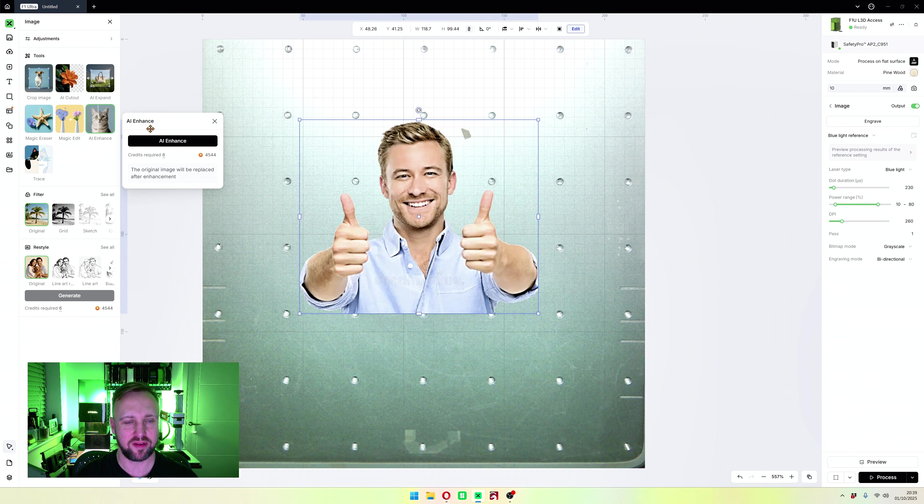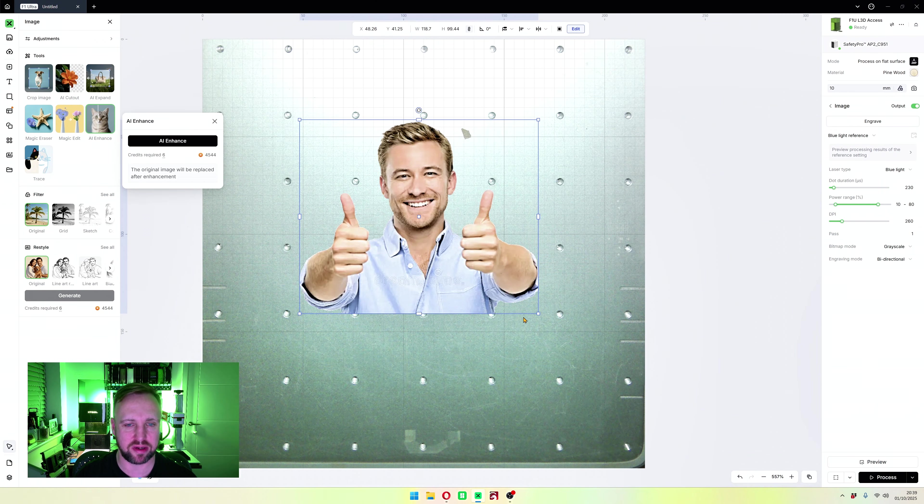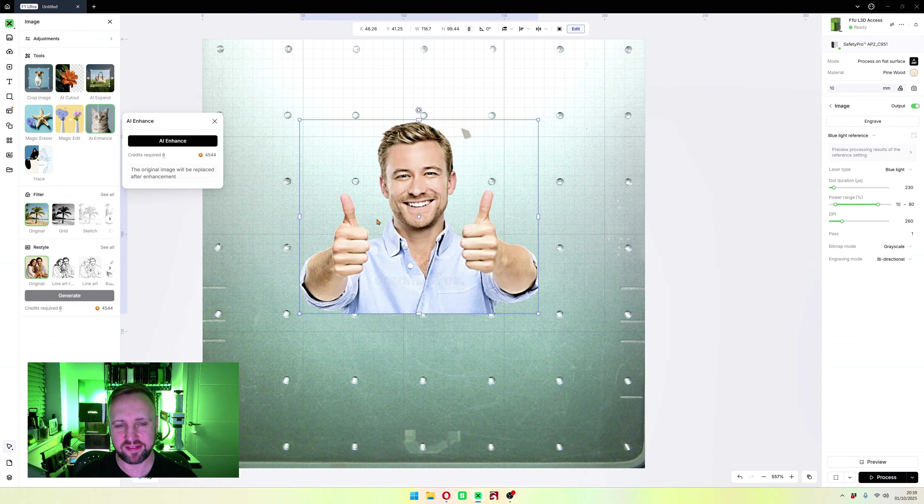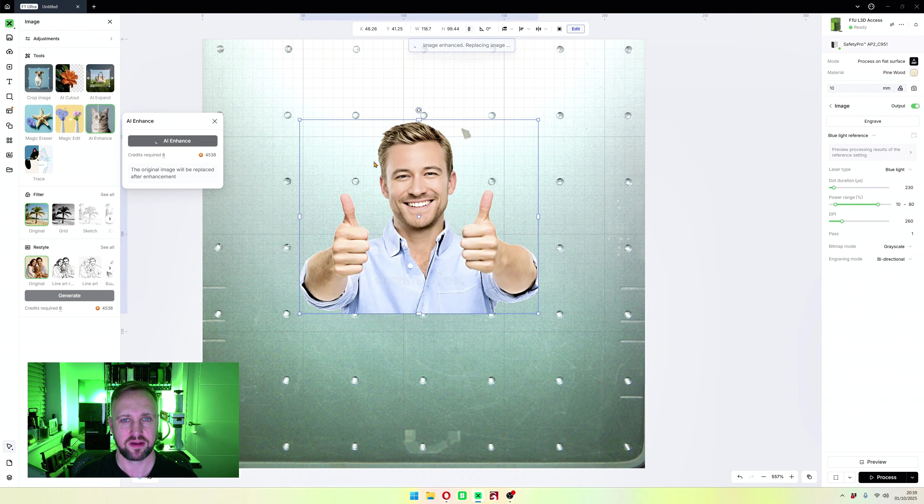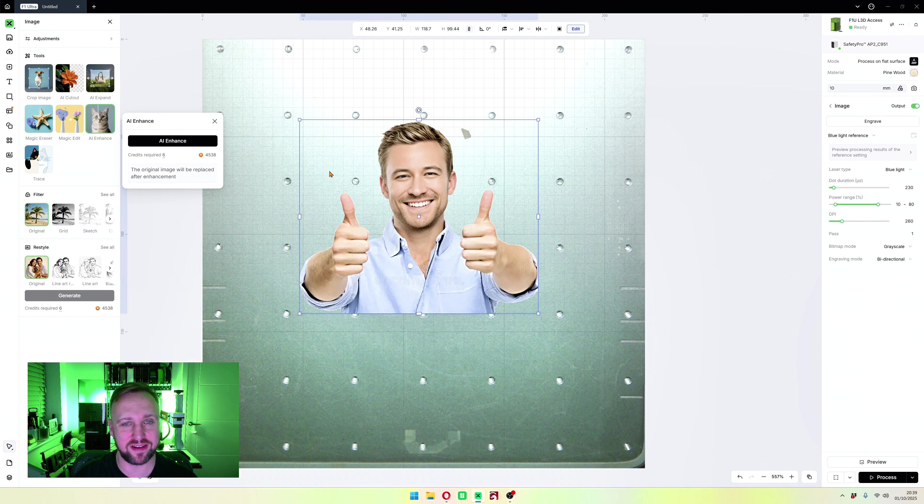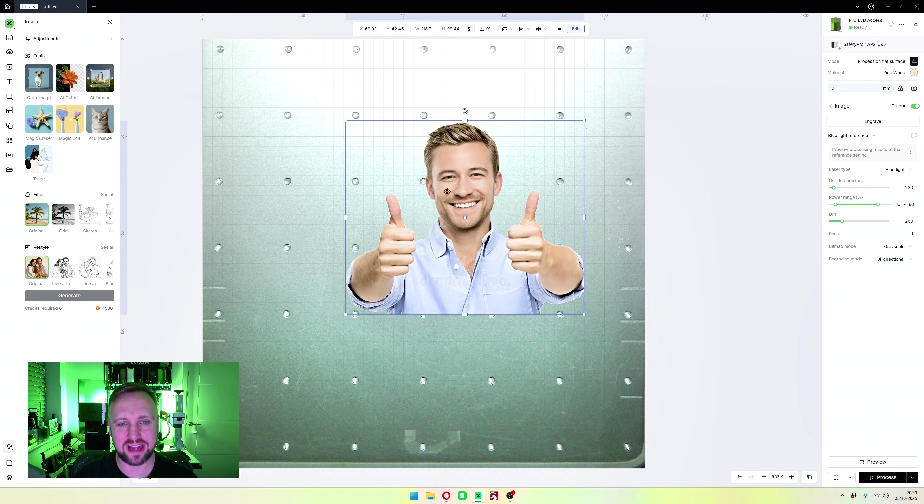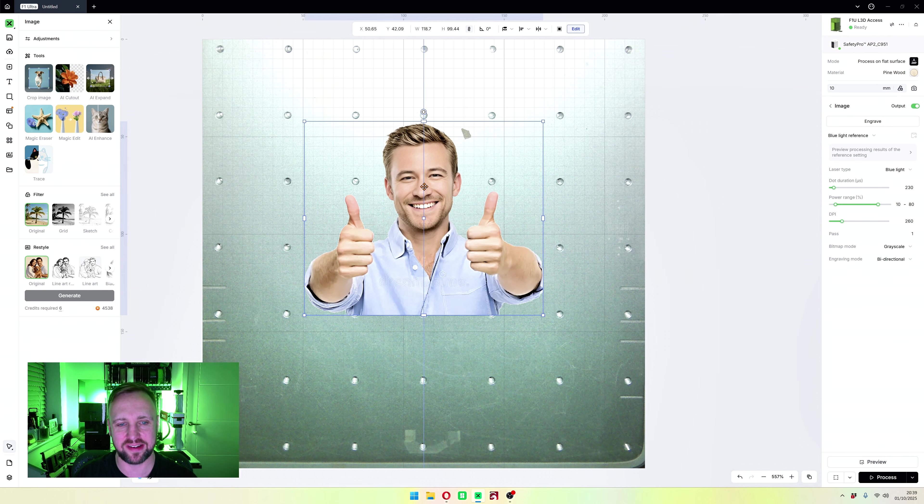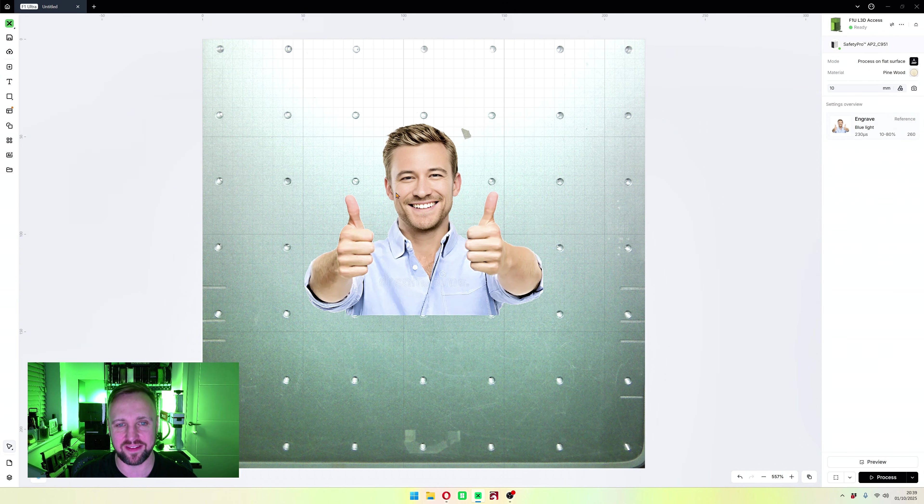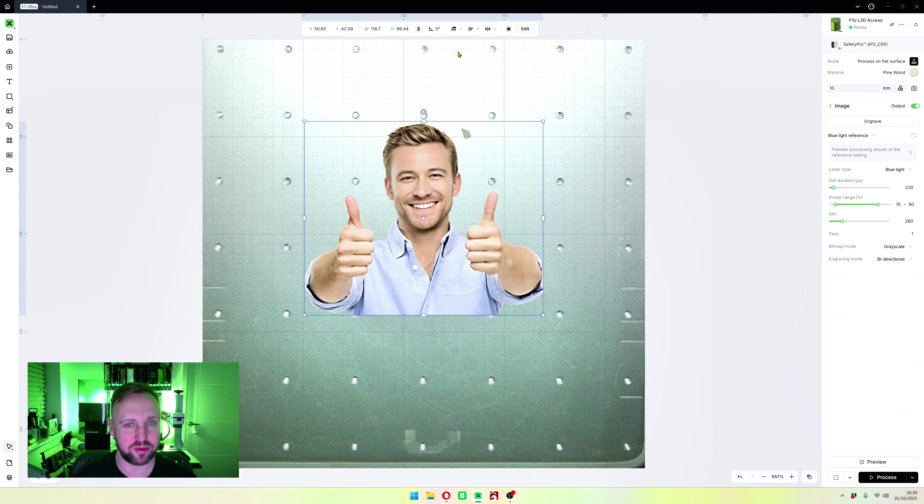There is also an AI enhance where in theory it's going to increase the clarity of the picture. I will try and do it here so we can see what it does. There you go, to be fair that actually does look better than it did. It has obviously AI generated aspects of it, but that's a lot clearer. That worked quite nicely.